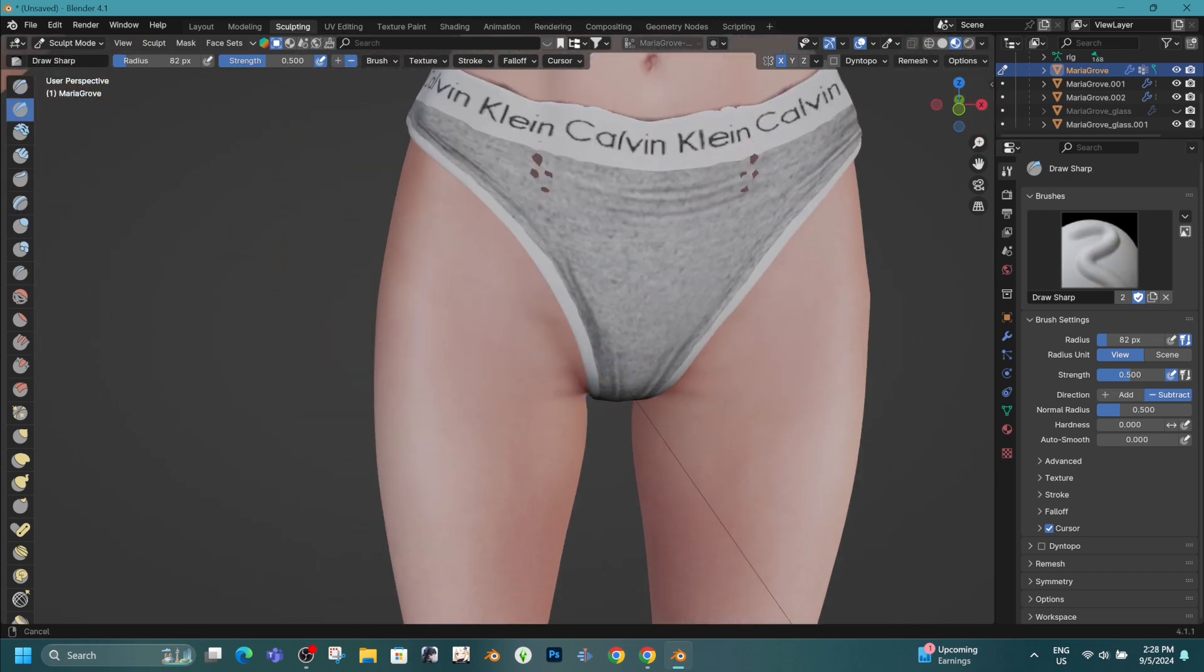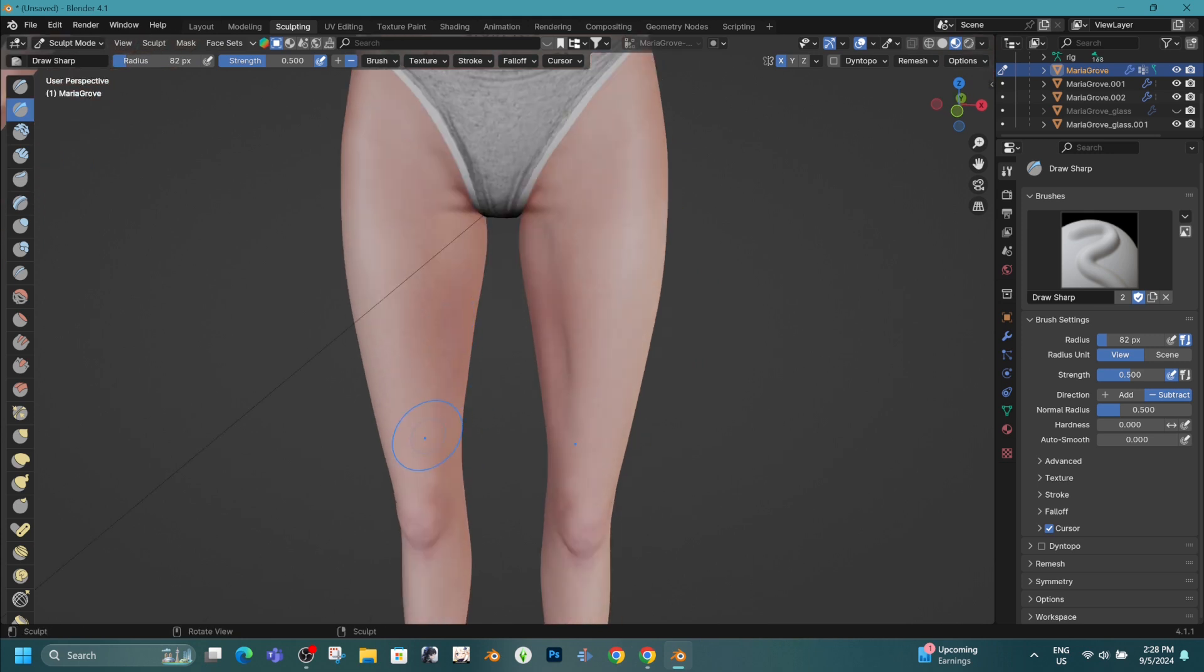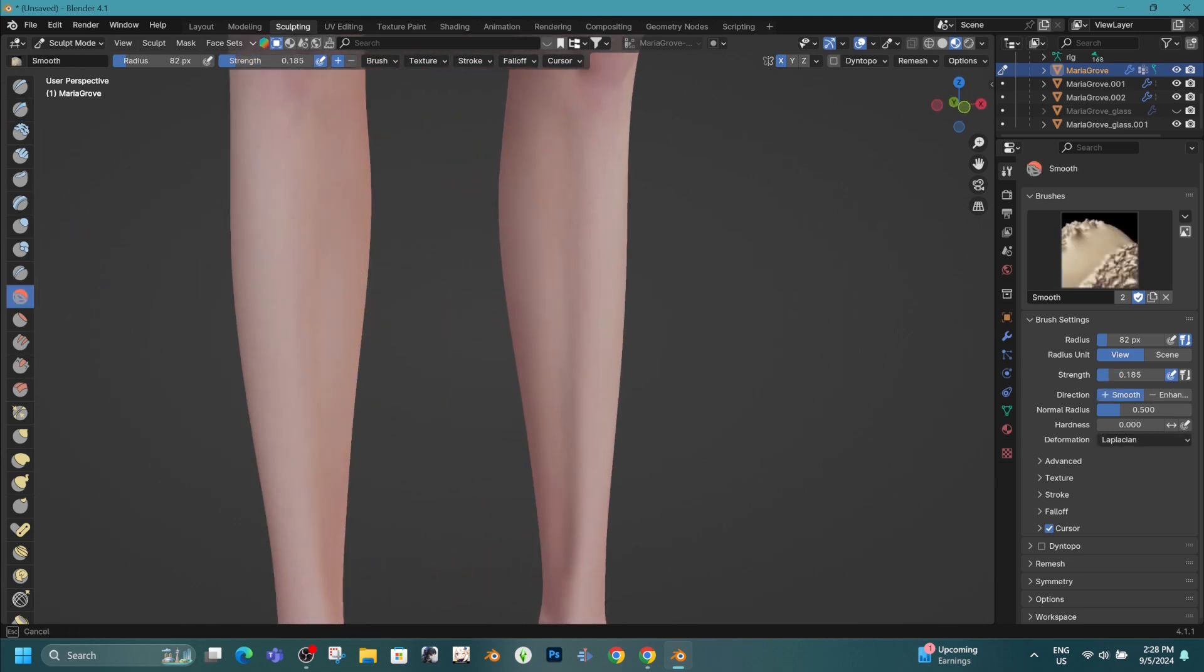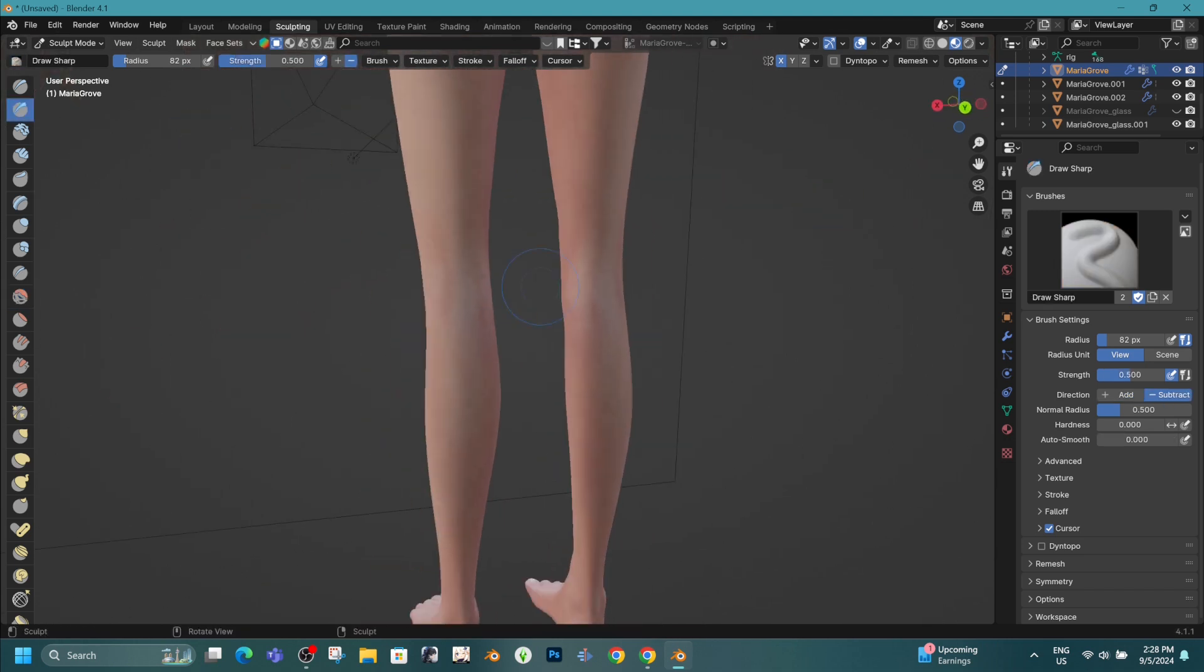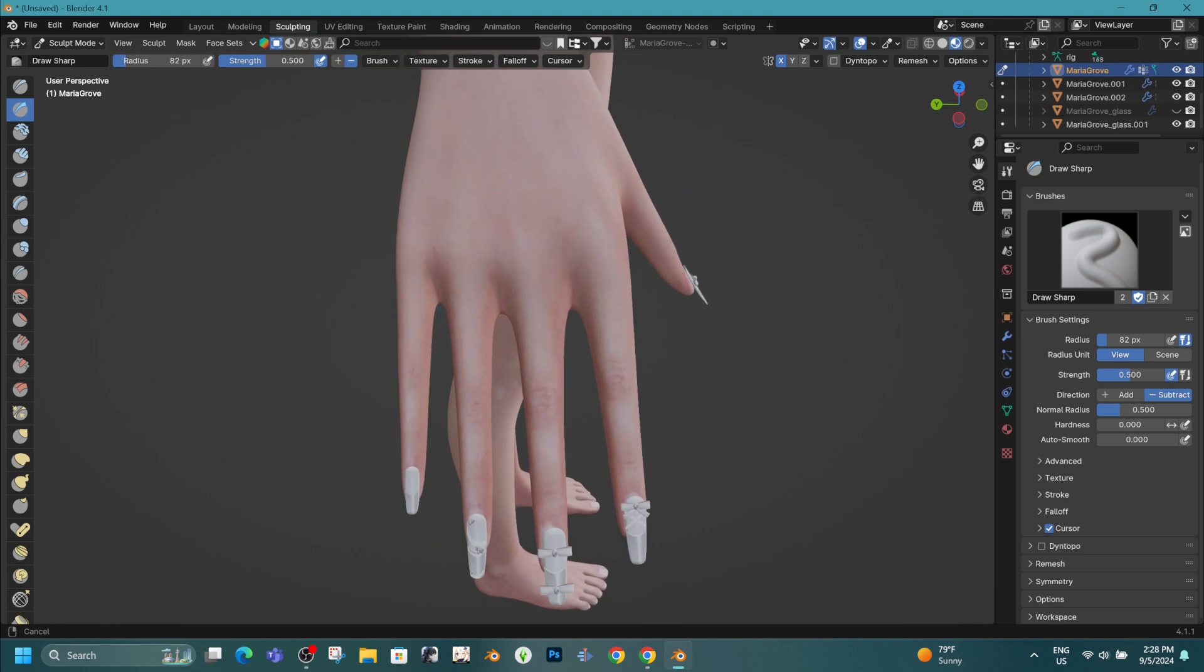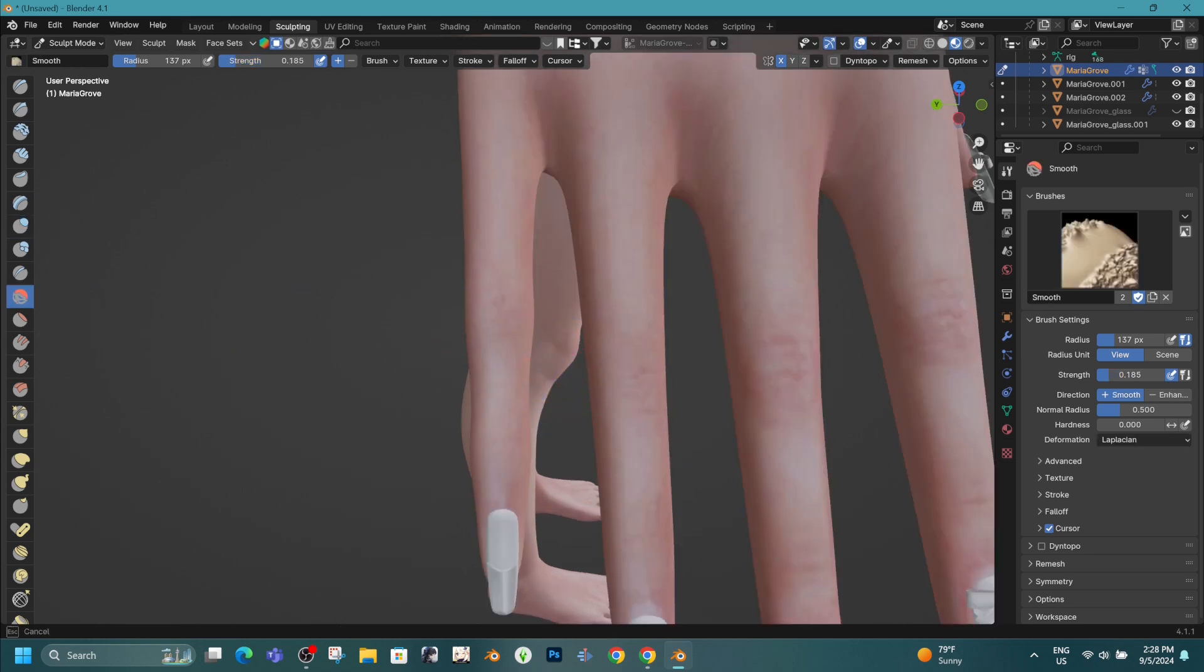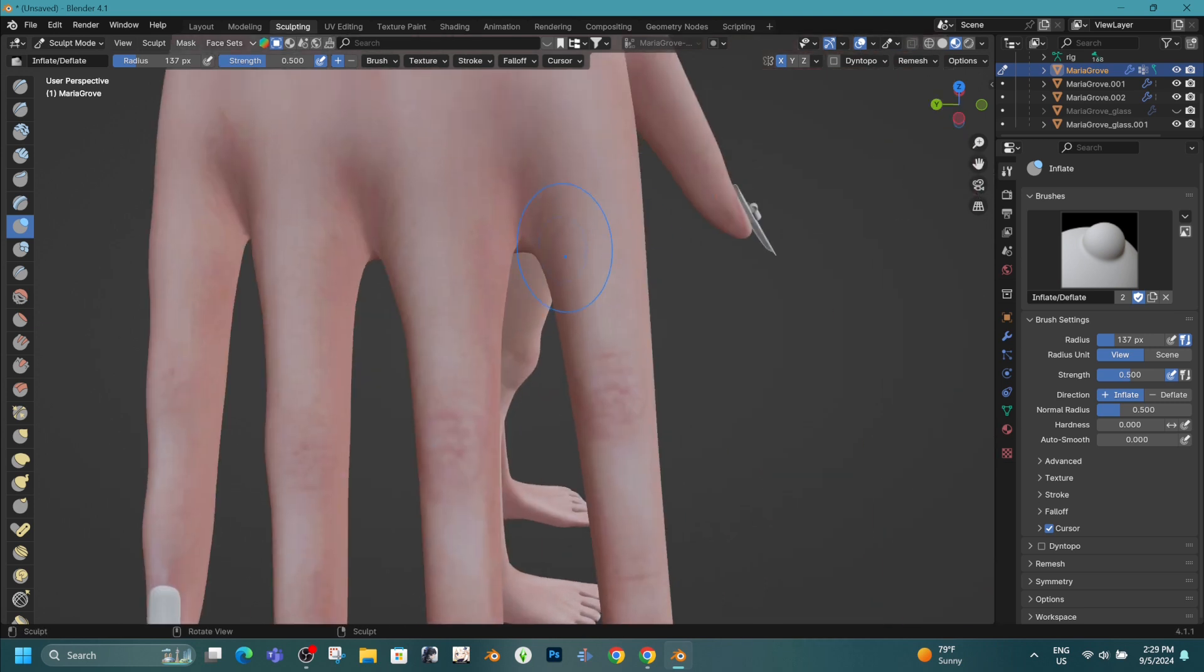Alright, that wraps up the sculpting process for today. As you've seen, with a little patience and some attention to detail, you can really bring your sim's look to the next level. We worked through some common issues like broken hair textures, and hopefully, you picked up a few new techniques along the way. Remember, not every solution works perfectly on every sim, and sometimes you'll need to experiment to find the best approach for the character you're working on.